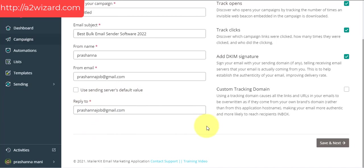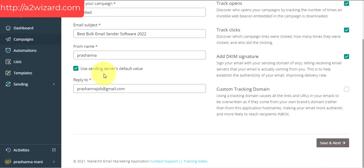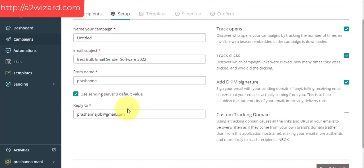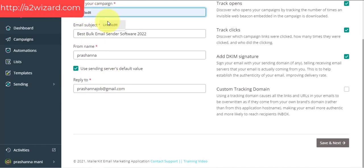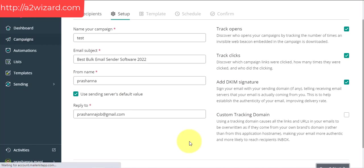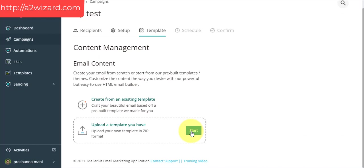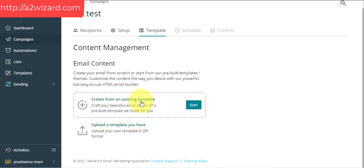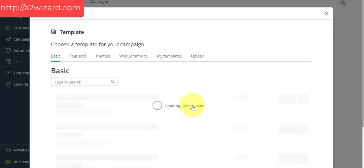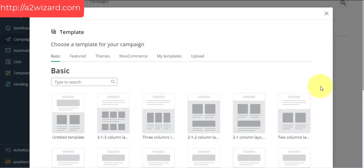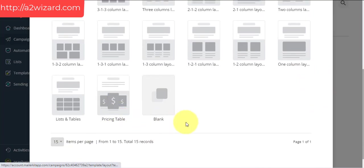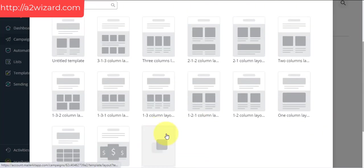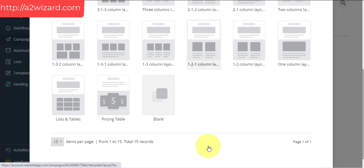The software has features like tracking — everything is installed. They also have templates. You can set a reply-to email so when a person replies, it goes to the email you specify, or you can use the server default. It's very easy — even a newbie can do it. If you want to upload your own templates or choose ones from the software itself, you can choose a blank template or use one already done.